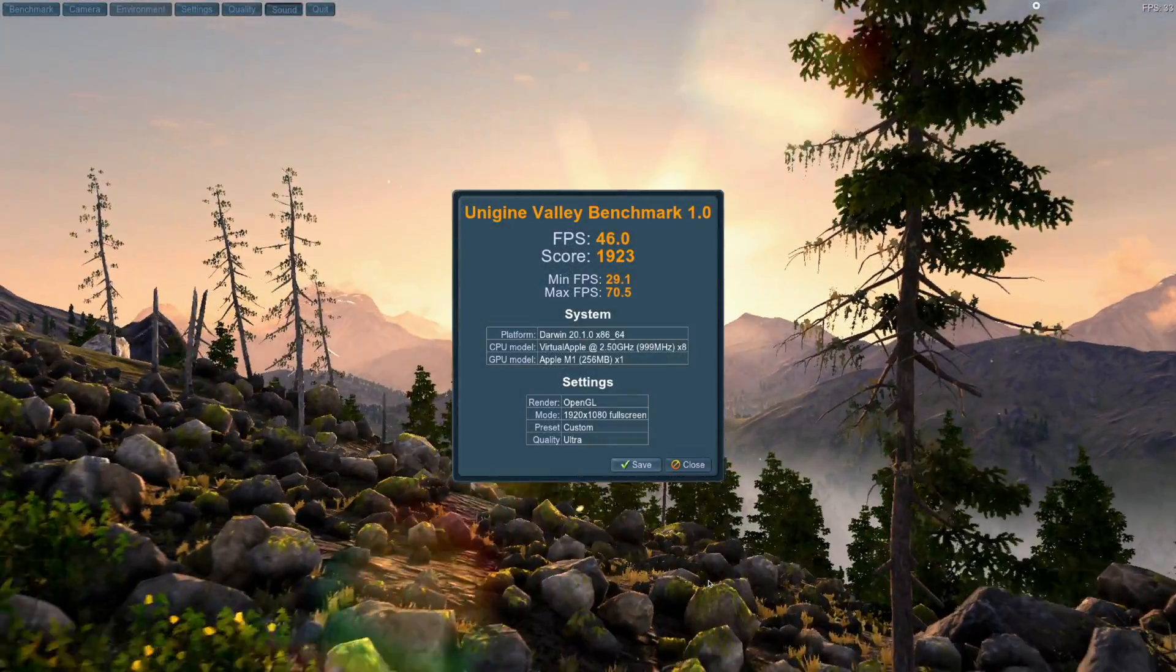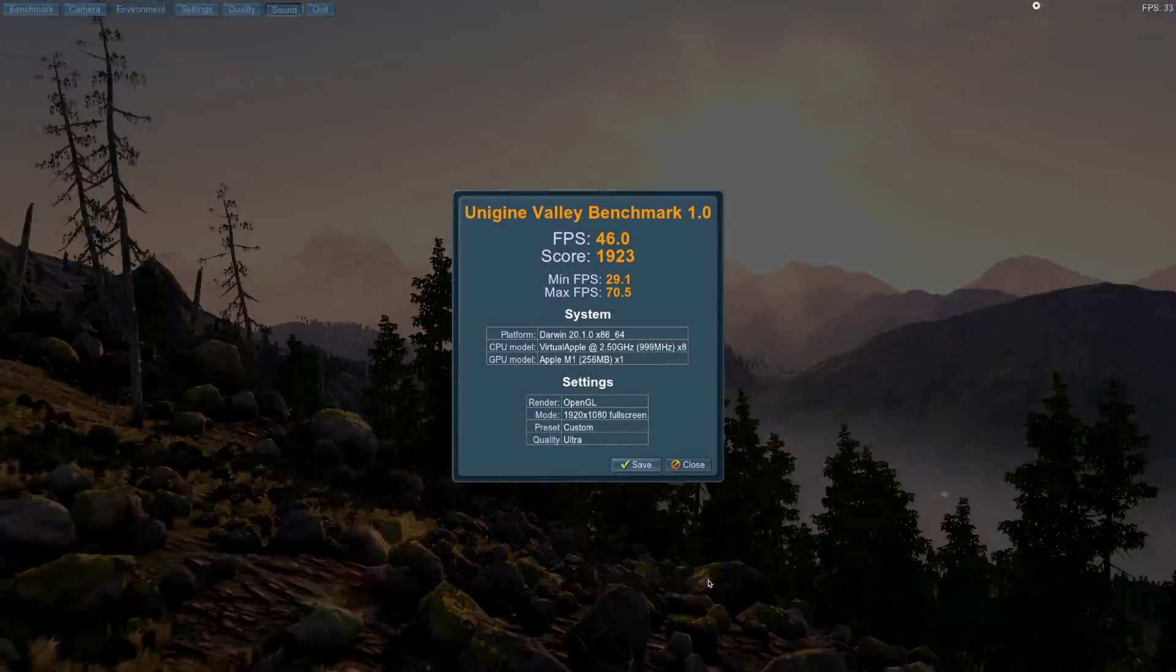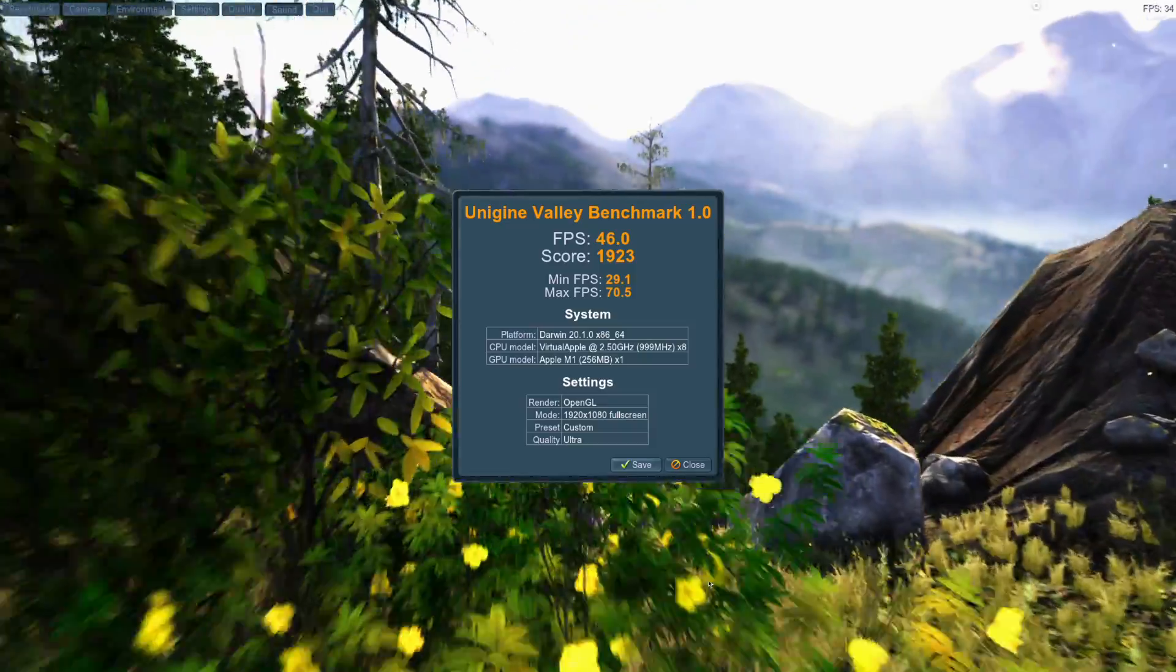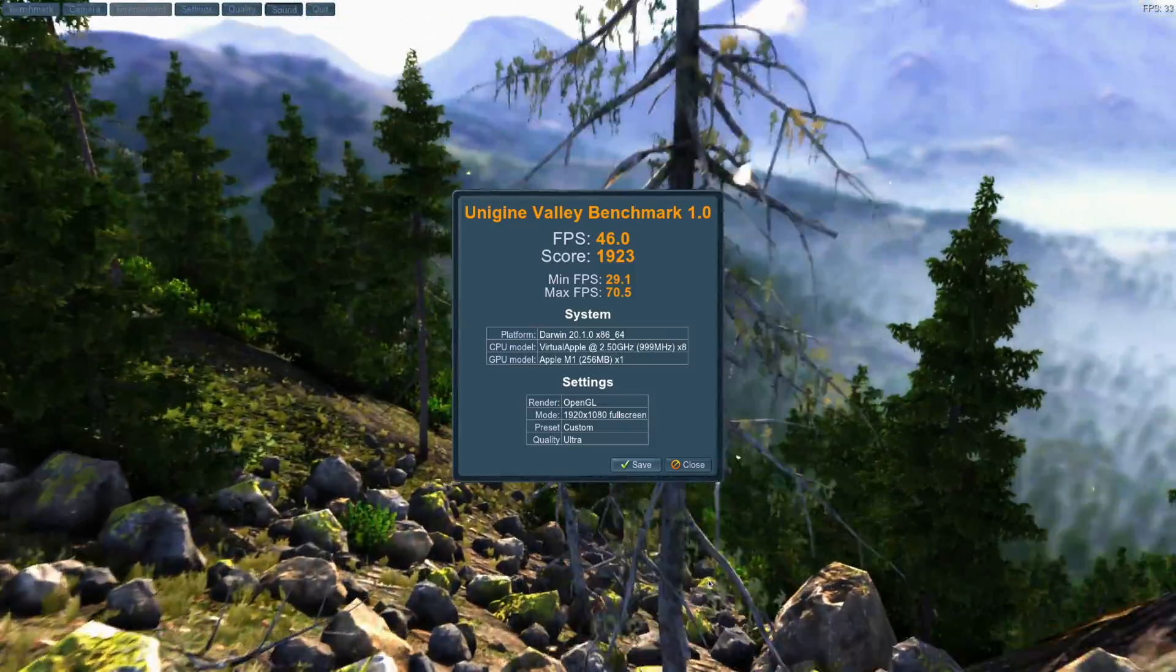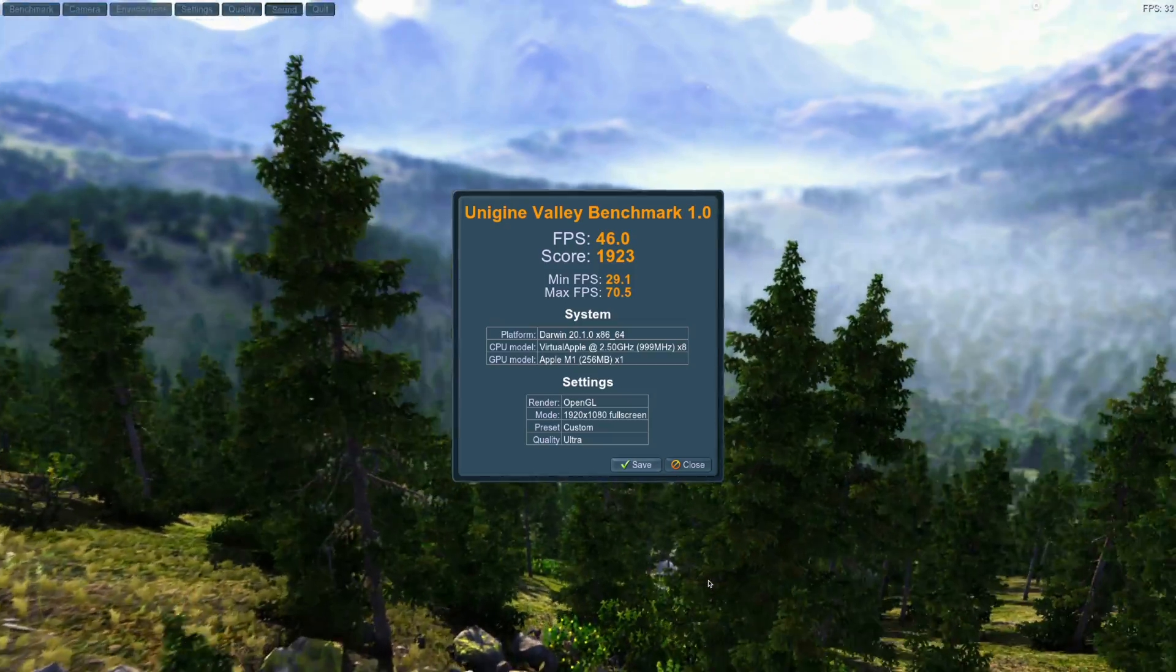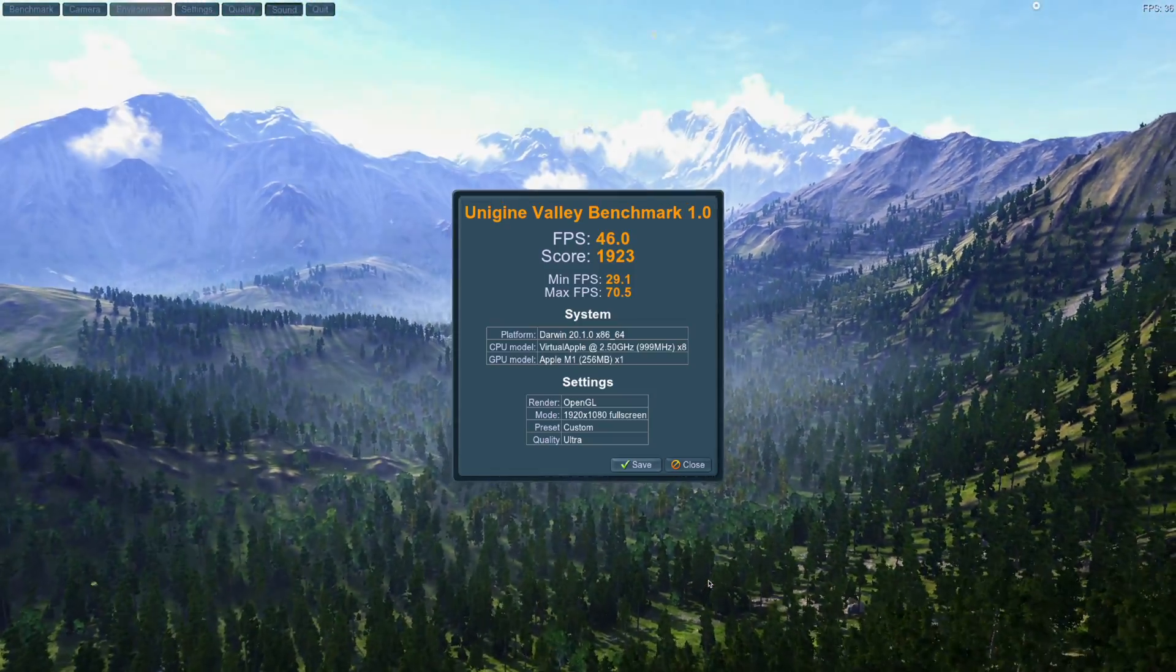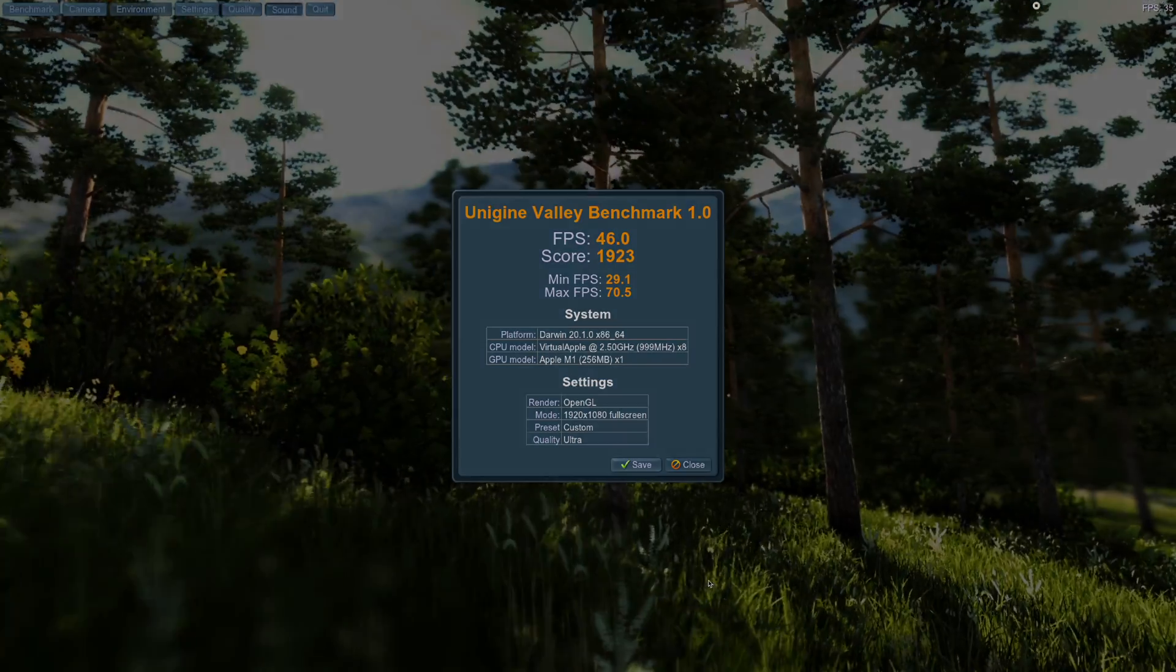Finishing out our benchmarks, Unigine Valley scored 1923 running at 1080p and the Ultra preset. Curiously, it detects the GPU as being 256 megabytes, which kind of makes me suspect the GPU actually does have some RAM dedicated to it.